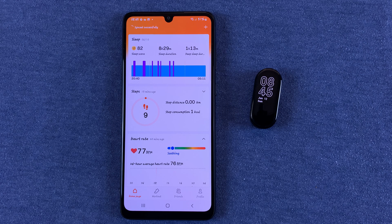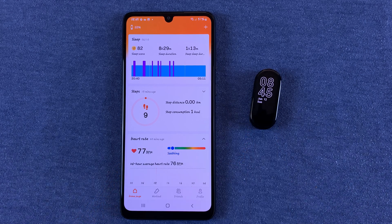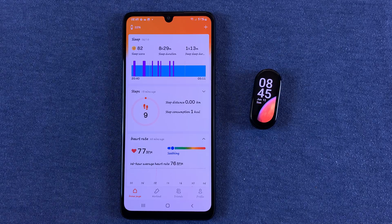And that's basically how to properly monitor your sleep using the Xiaomi SmartBand 7. Thanks for watching, and good luck!